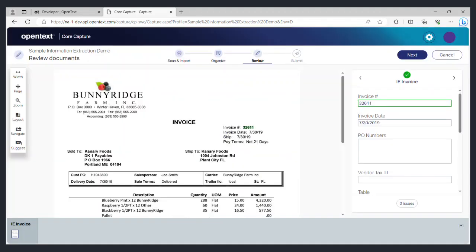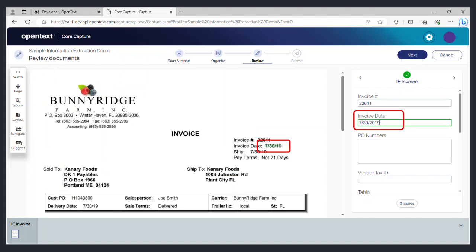On the next screen you will be able to see the information that was extracted from the document and entered in the appropriate fields defined for this type of document. When you select any of the data fields on the right it will highlight the data in the document on the left. This allows you to verify that all the data has been correctly captured.